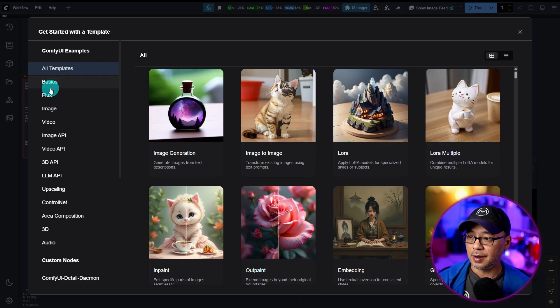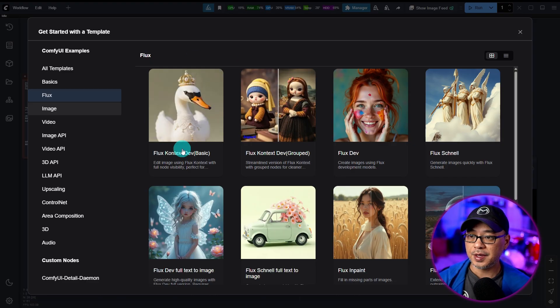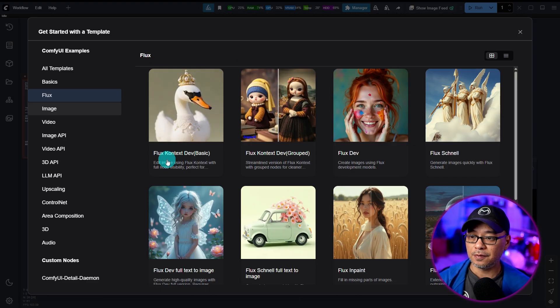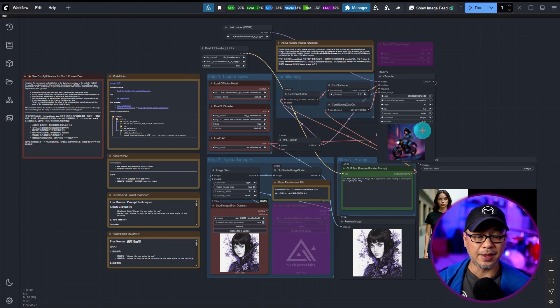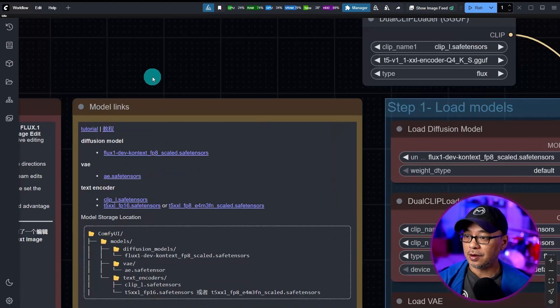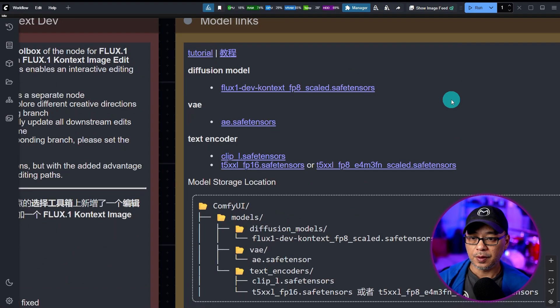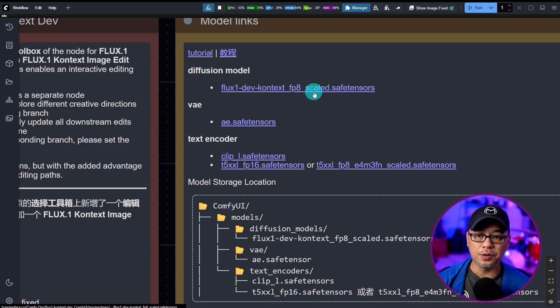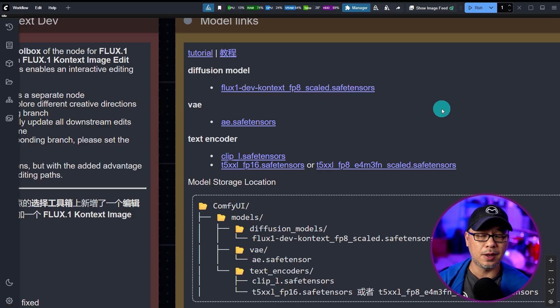On the left here, we want to select Flux. And you'll see the basic workflow right here, FluxContextDevBasic. Click on that, and then you'll get this workflow. Right here on the model links, this will link you to the FP8 version. It's 11.9 gigabytes.